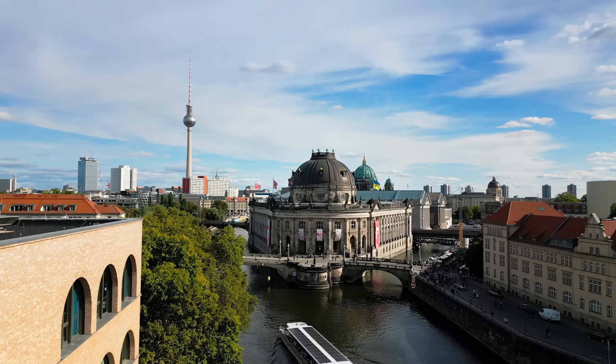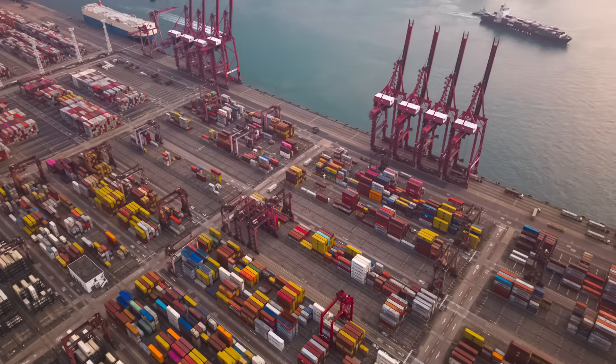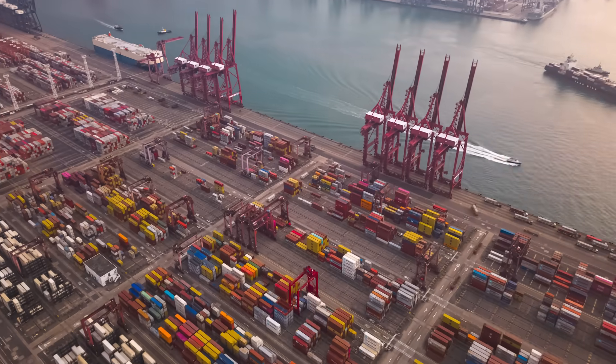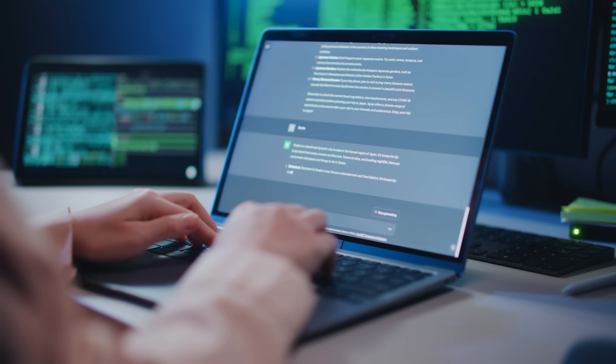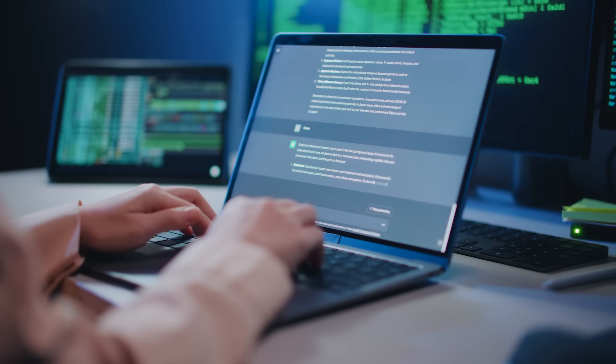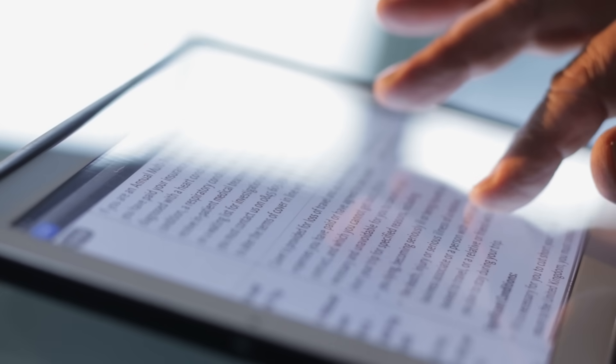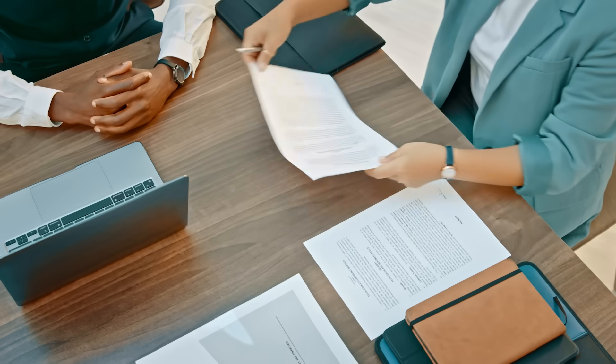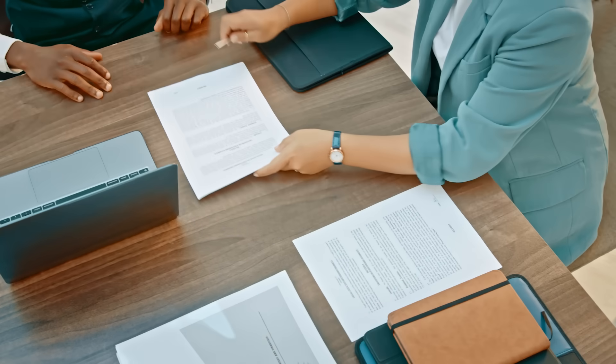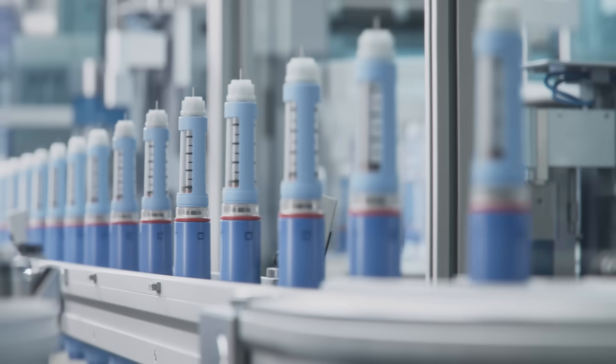In today's unpredictable global environment, enterprises face mounting pressure to innovate with AI, all while navigating a minefield of data privacy laws, compliance regulations, and operational risks.